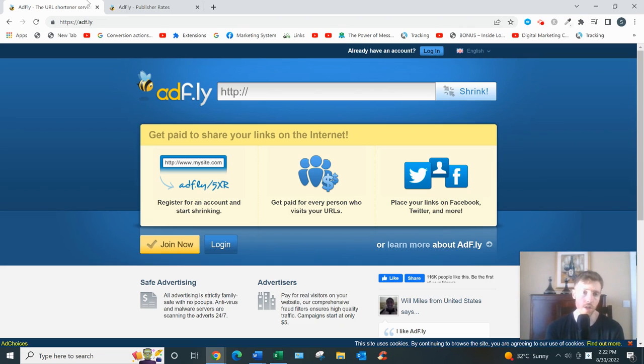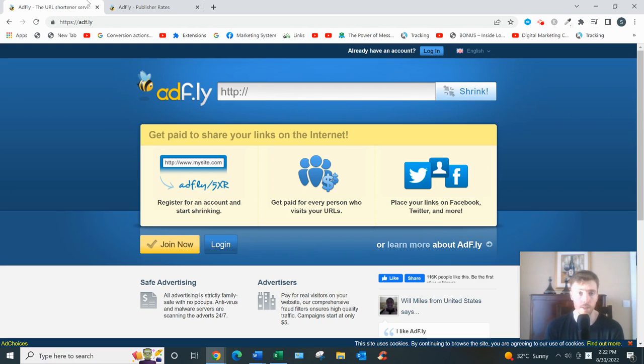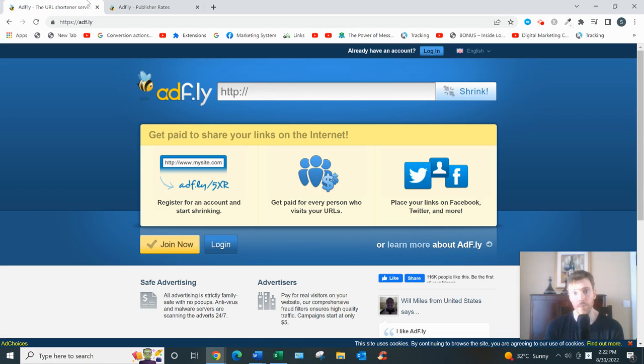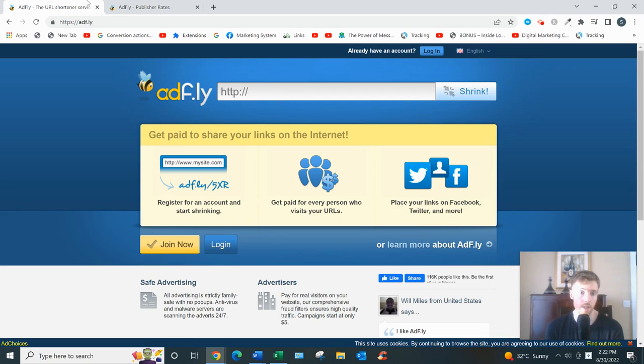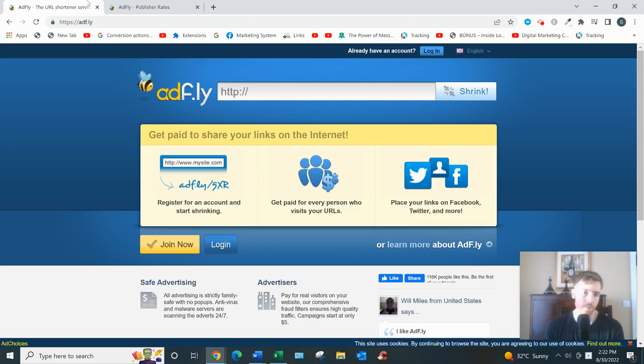Right, AdFly. Let's dive in. So what this is basically, it's a website for two types of people: advertisers who have something to sell and want cheap clicks really quickly, and publishers—that's people looking to make money by shortening links. I'll be focusing on the latter in this video, the publishers, because that's what I'm assuming you're here for, is to make money.